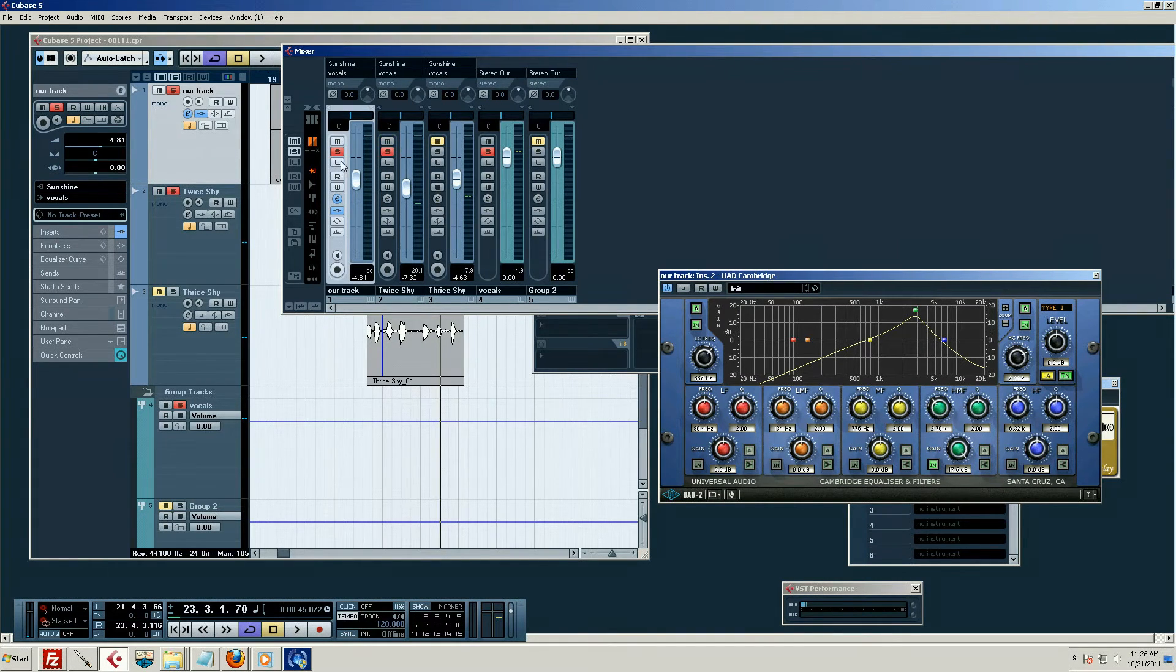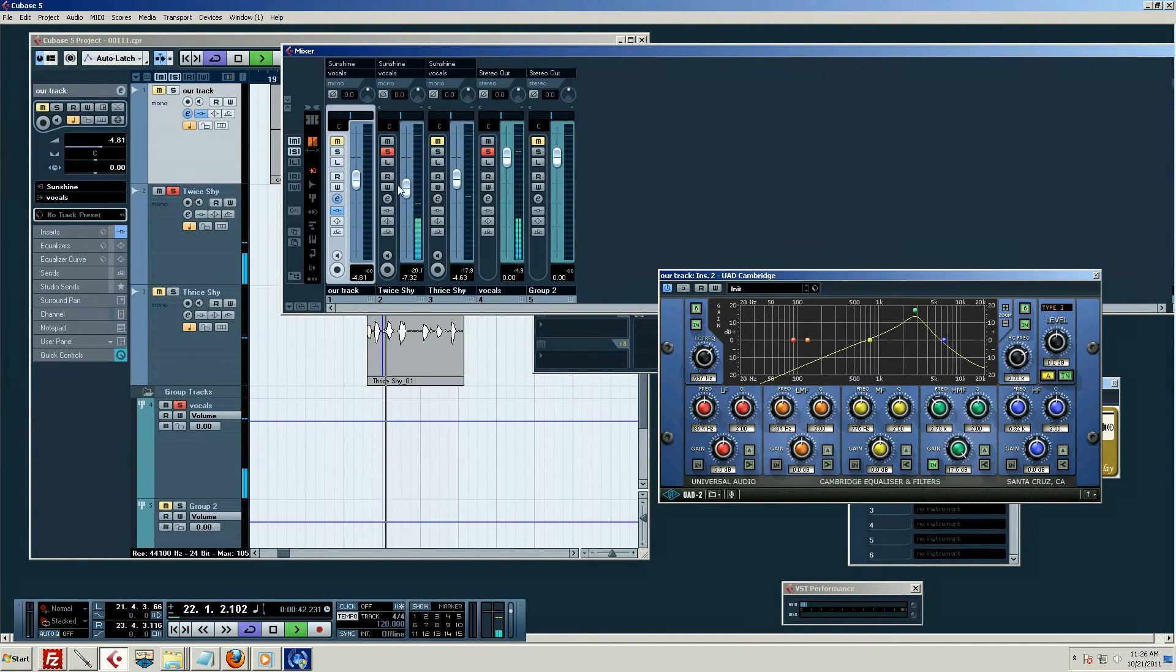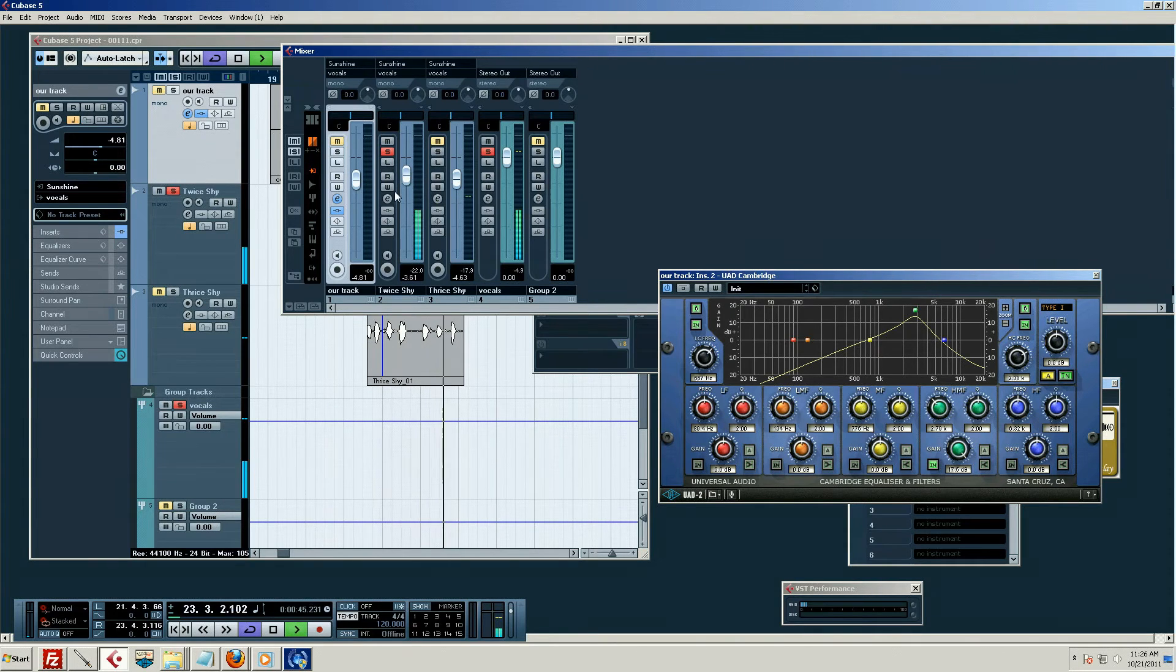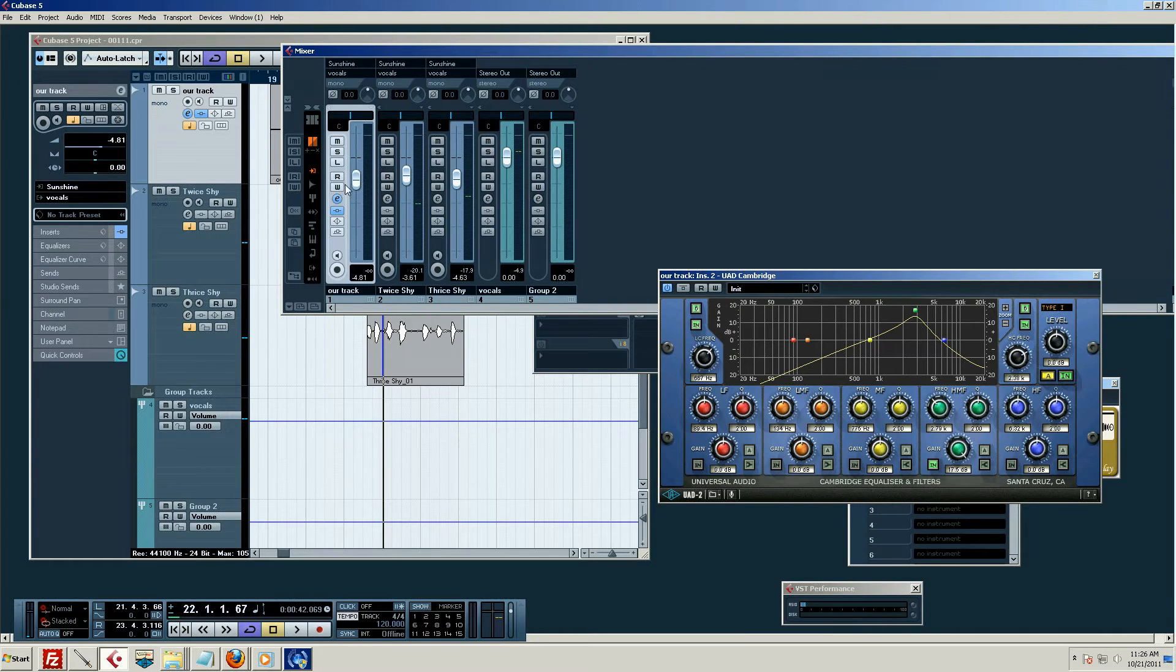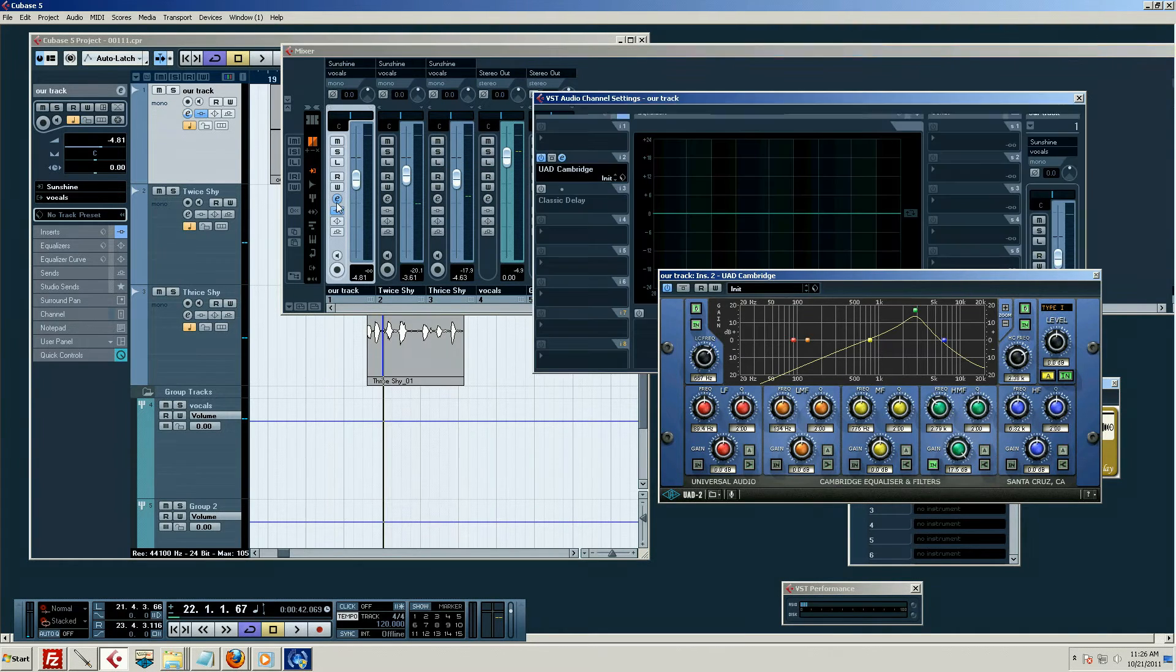This other track's still fine. Well, maybe not fine, but you get the idea. And so basically we've processed just this one track.